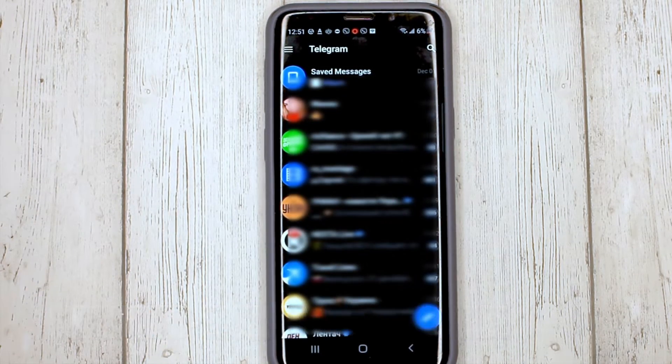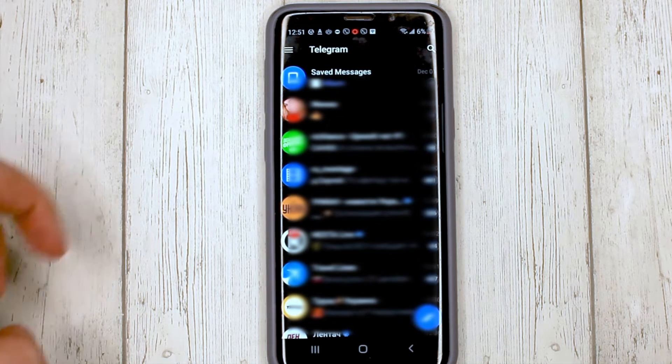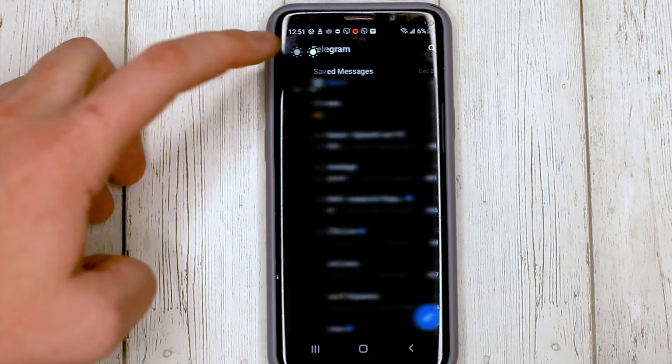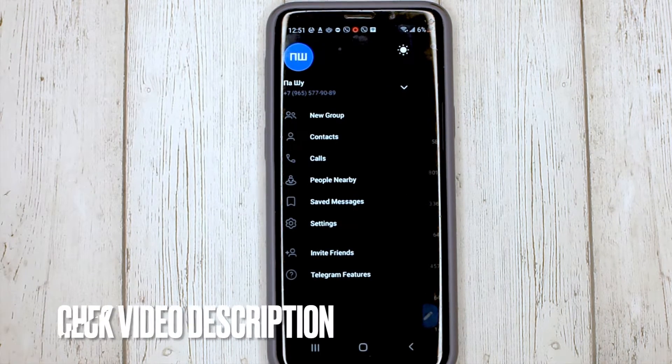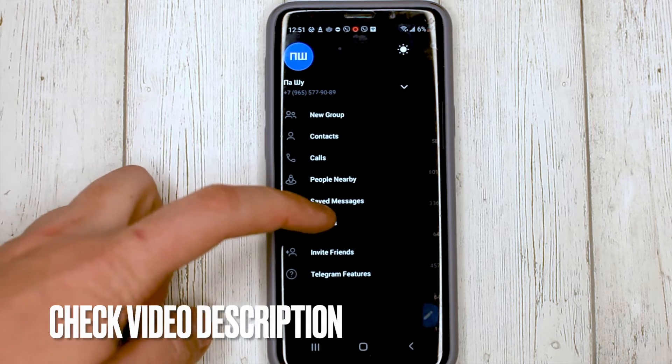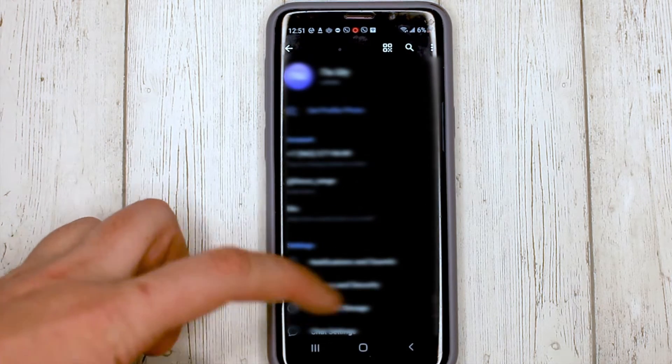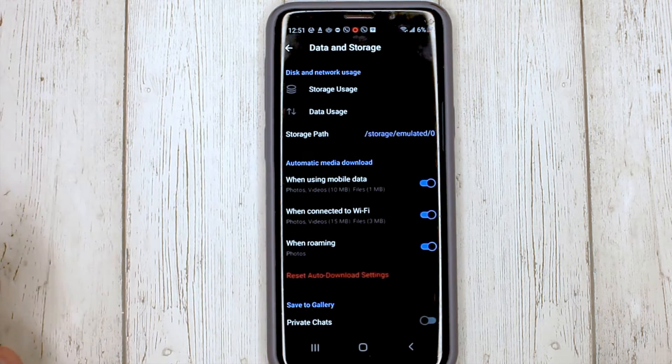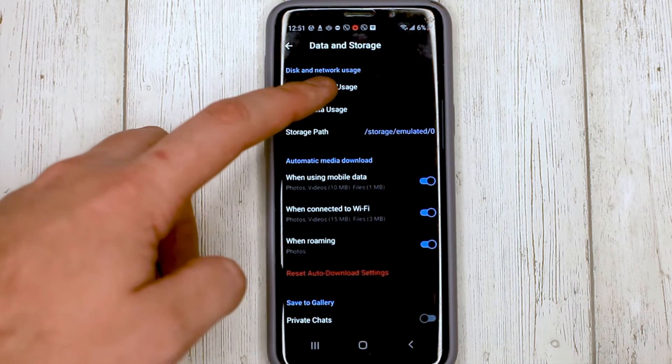Click on the three lines at the top, then settings, data and storage, and storage usage.